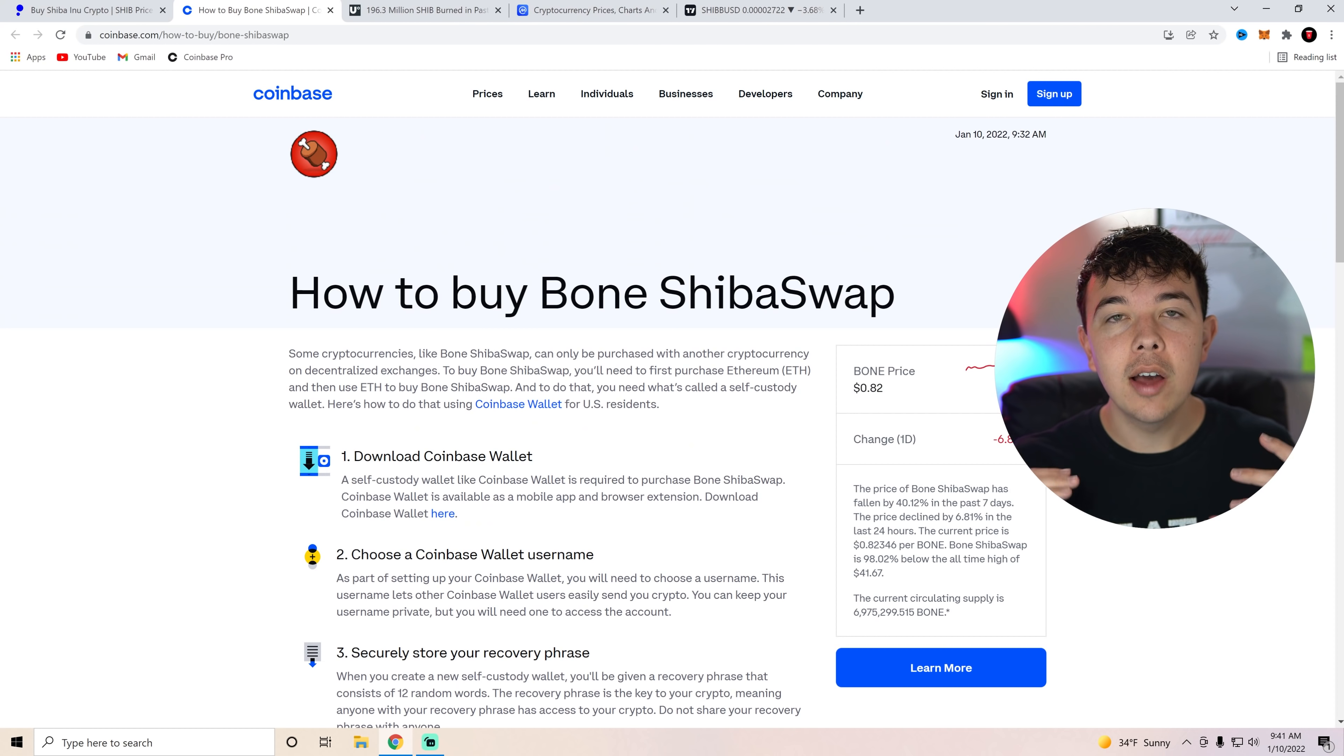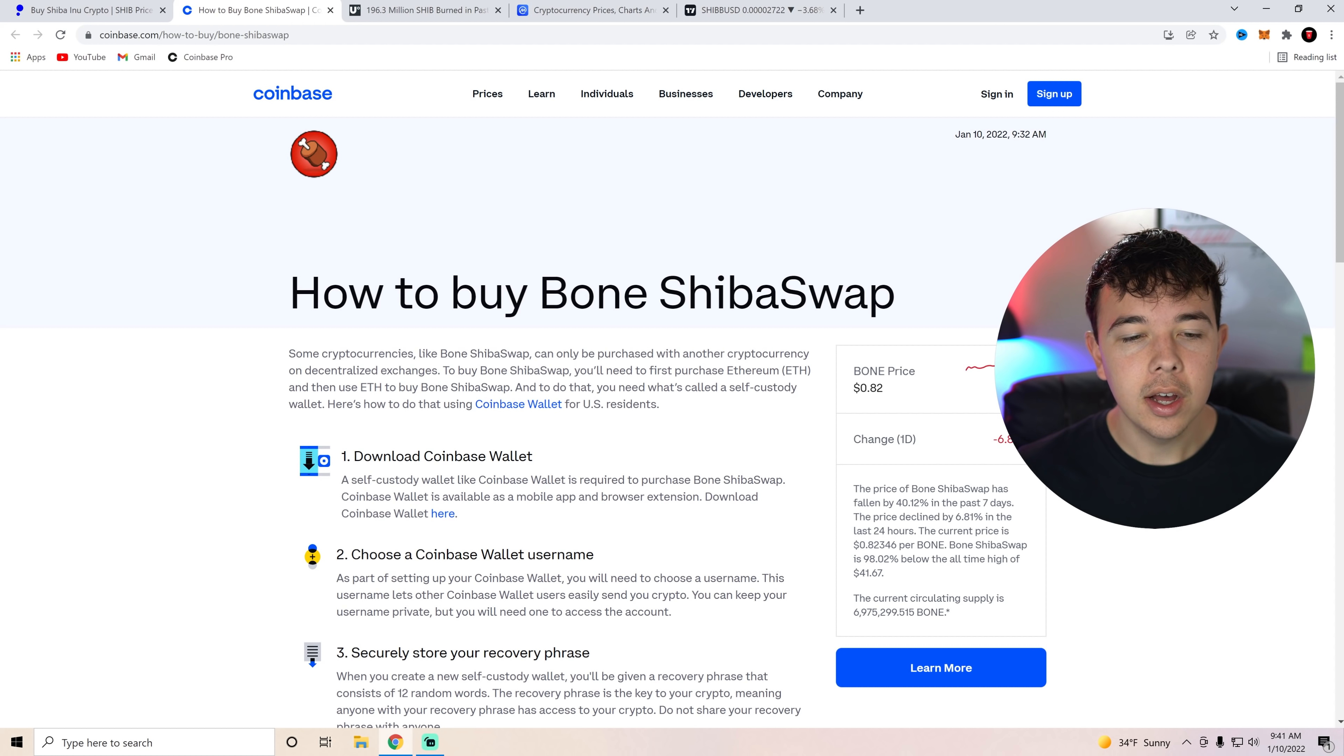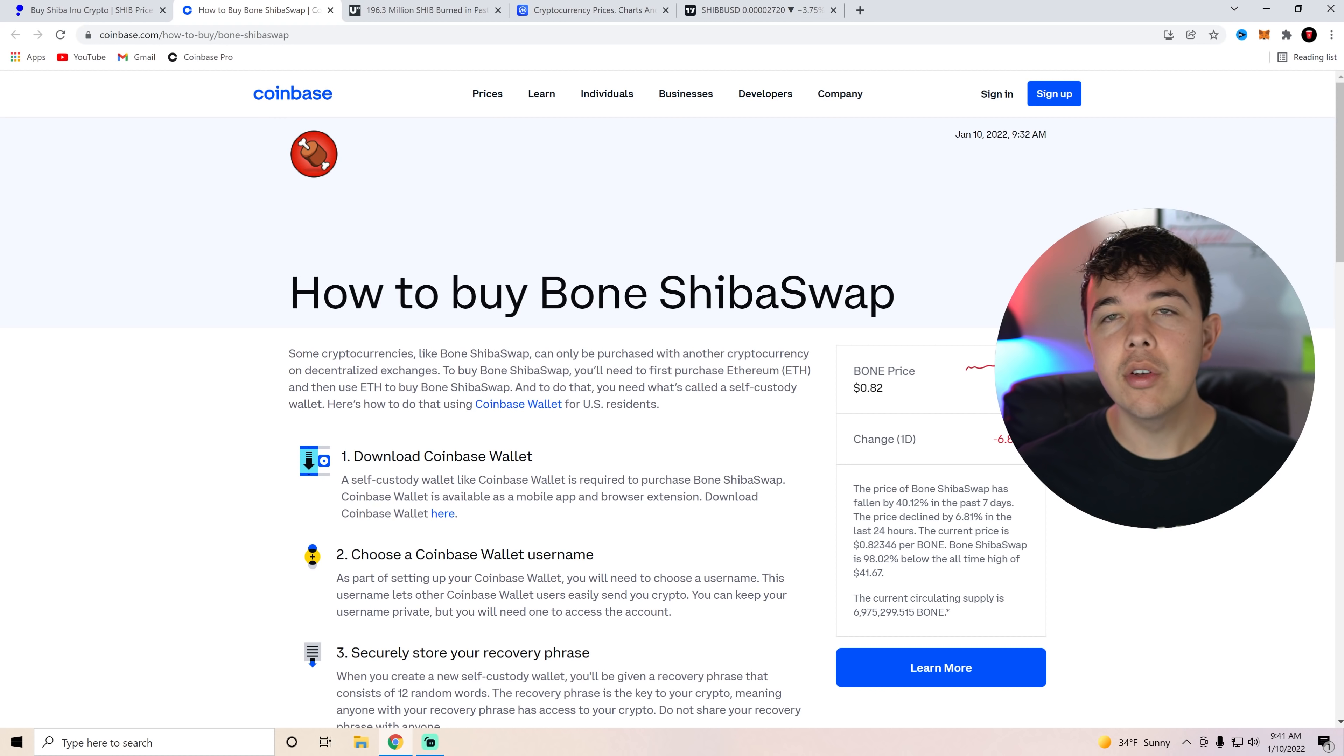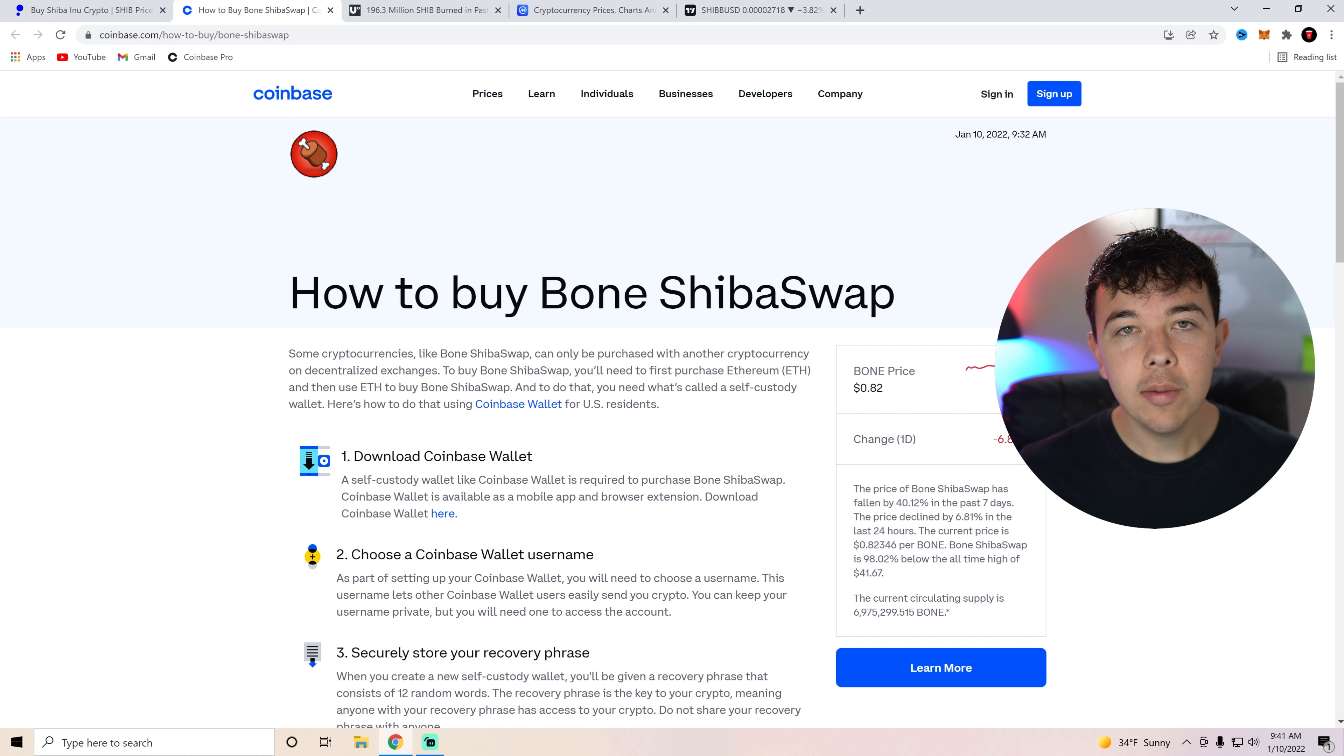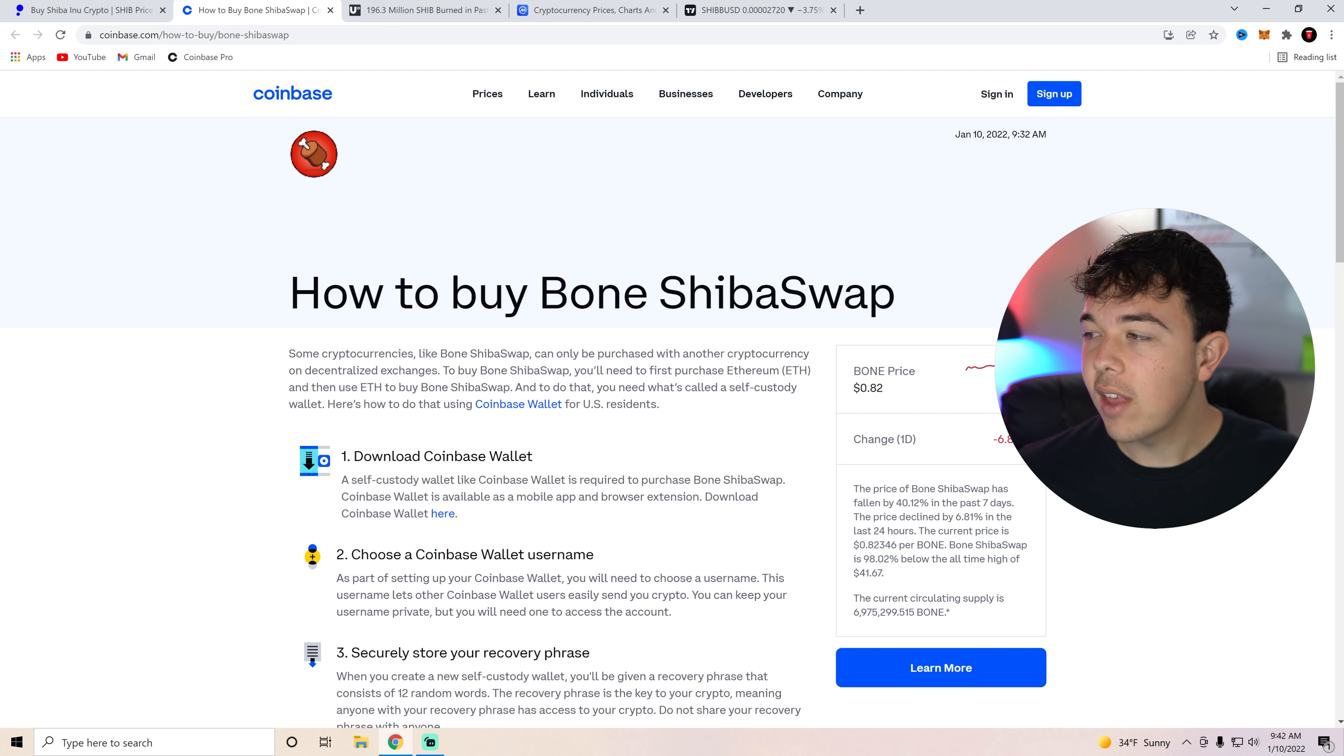Now, a lot of people have been asking us, hey, how do you get Bone? Because Bone is going to be needed in the use of Shibarium. Coinbase tells you how to buy Bone. If you guys don't know what Bone is, Bone is going to be used as the gas fee on Shibarium. So it's probably going to be going up a lot in price considering that a lot of people are going to need to purchase that to use Shibarium.